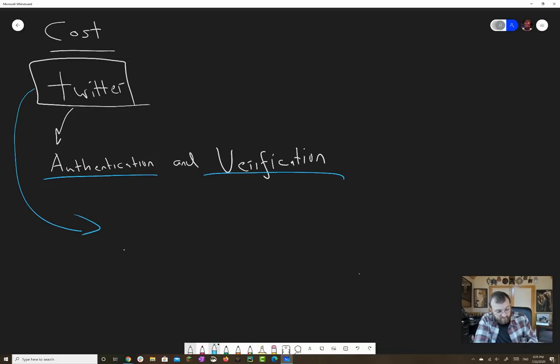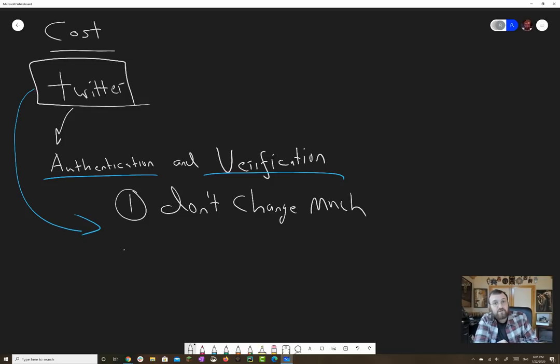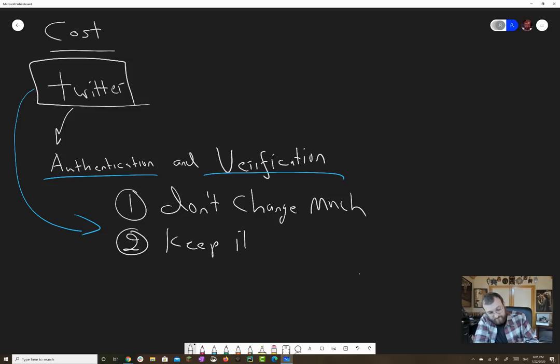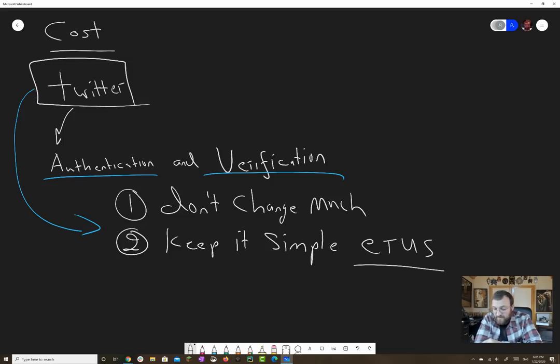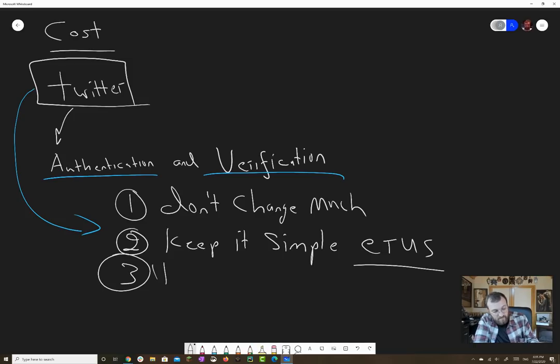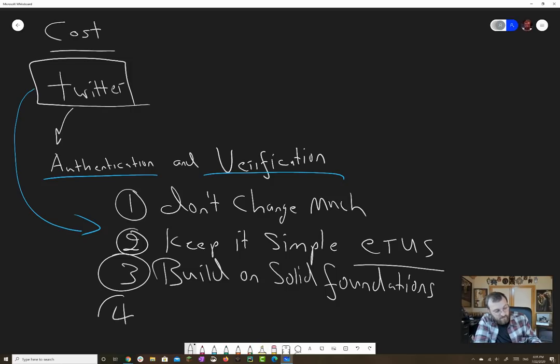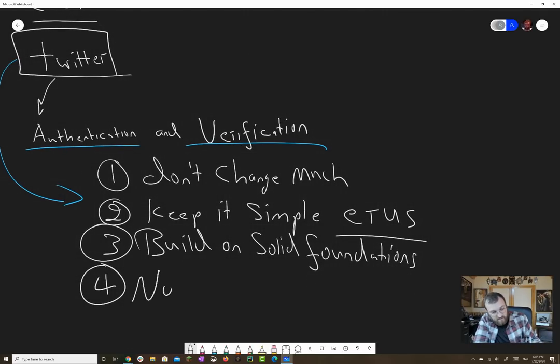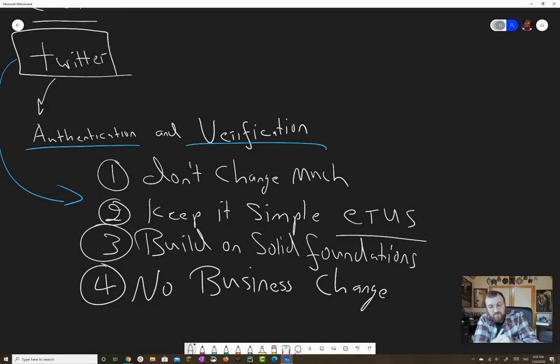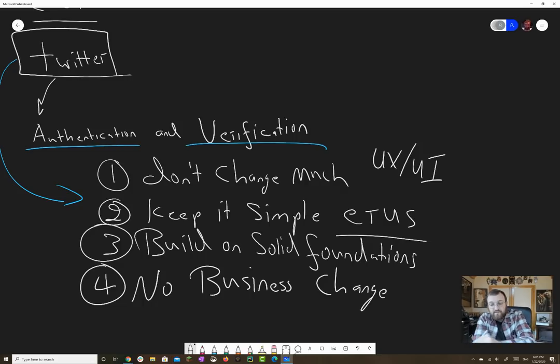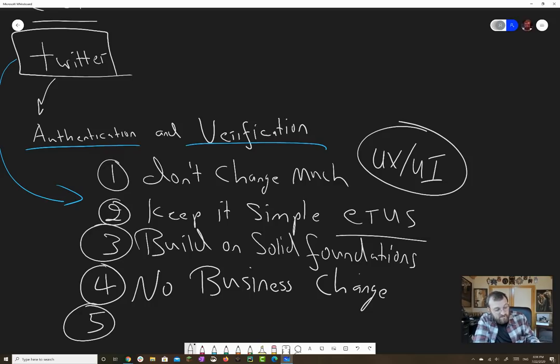And that can be to manipulate market prices, Bitcoin giveaway scams, whatever have you. There's an authentication and verification problem. Now in proposing a solution for this problem, there's some basic principles. One, don't change much. Twitter works, it's great. So don't make radical changes. Two, keep it simple and easy to understand. Users have to be able to understand stuff. Three, build on solid foundations. And four, no business model changes.